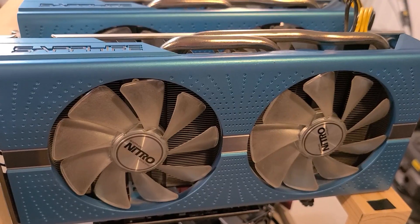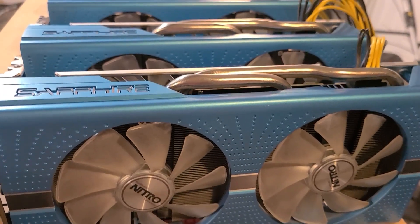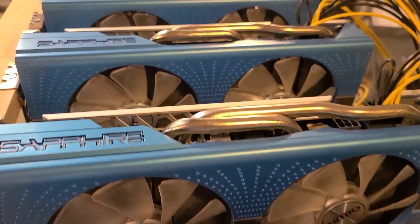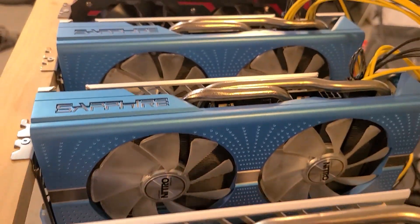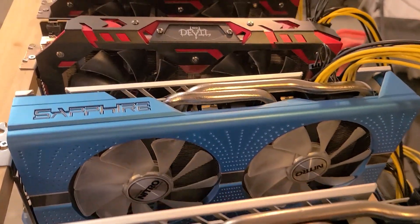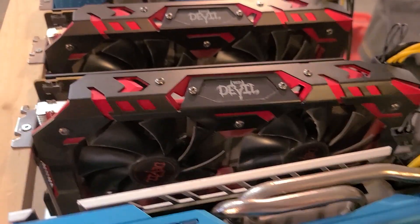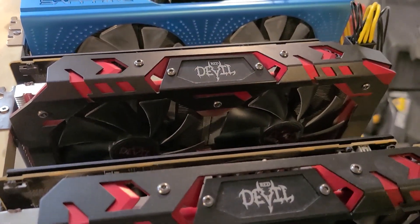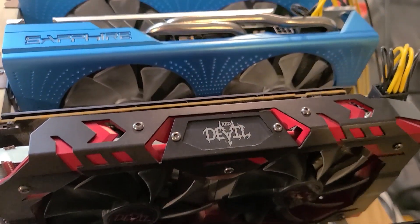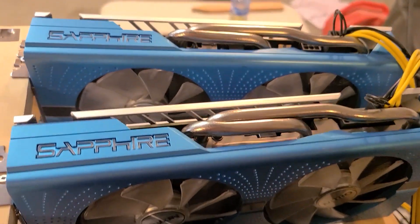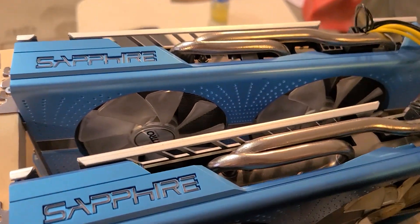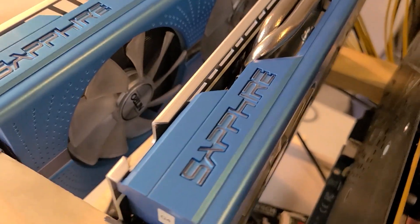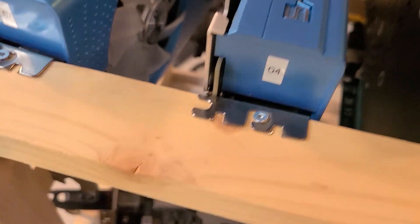Next we are going to move over to my AMD 8 card build. This is on a RebTech board. It has six RX 580 Sapphire SE cards, two RX 580 Red Devil cards and all of these have been BIOS modded. These are all running on Ethereum.